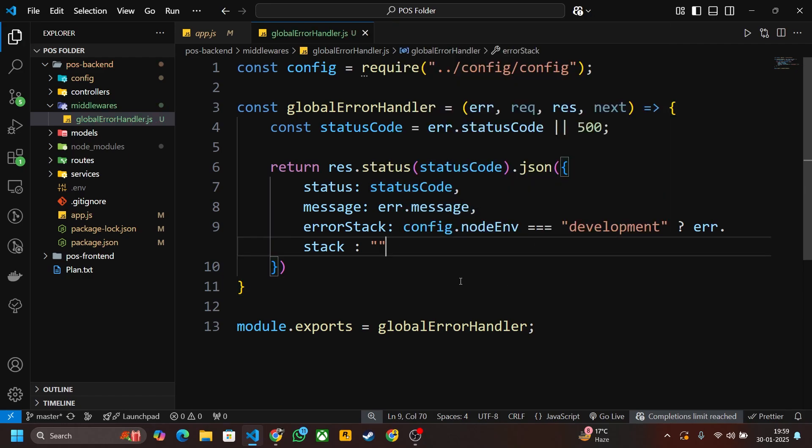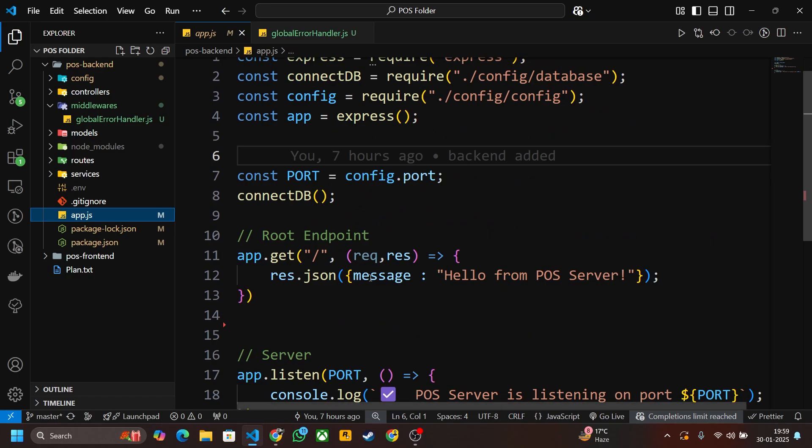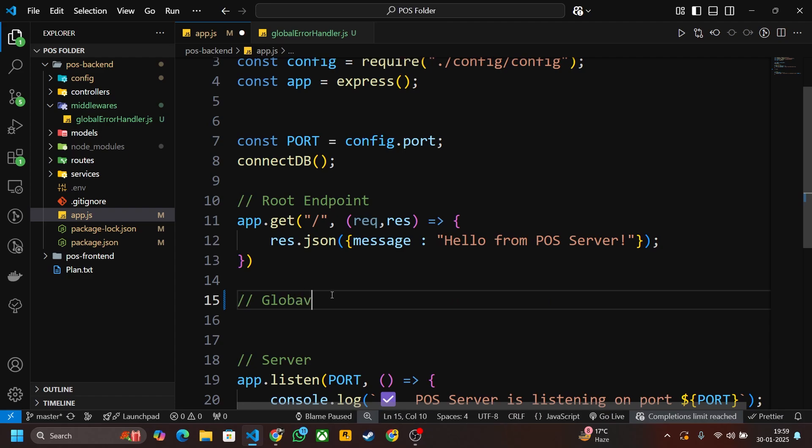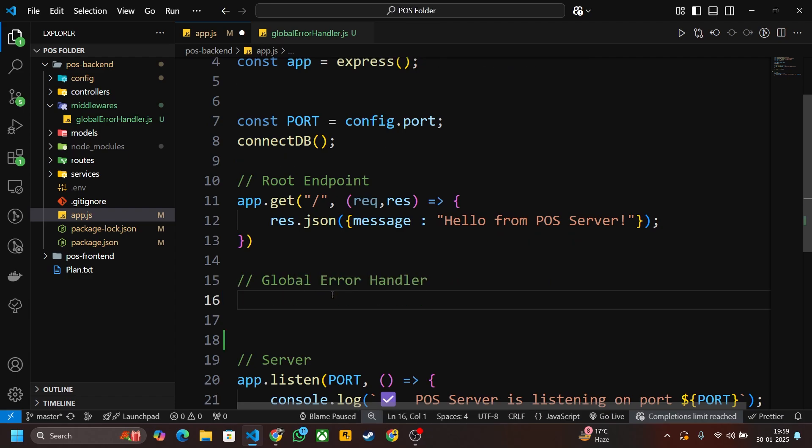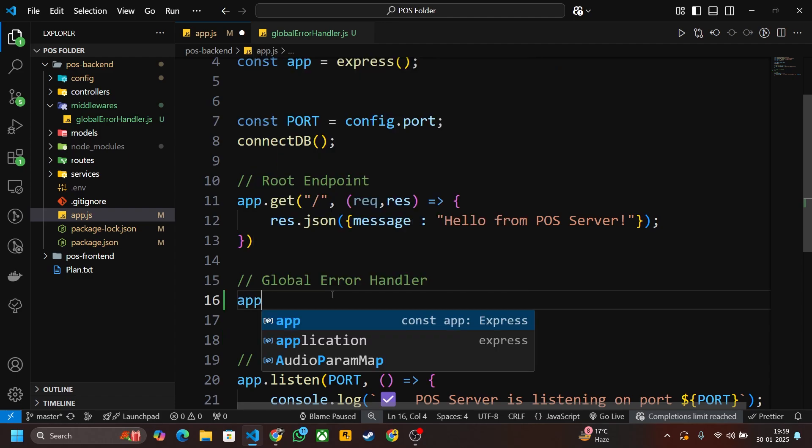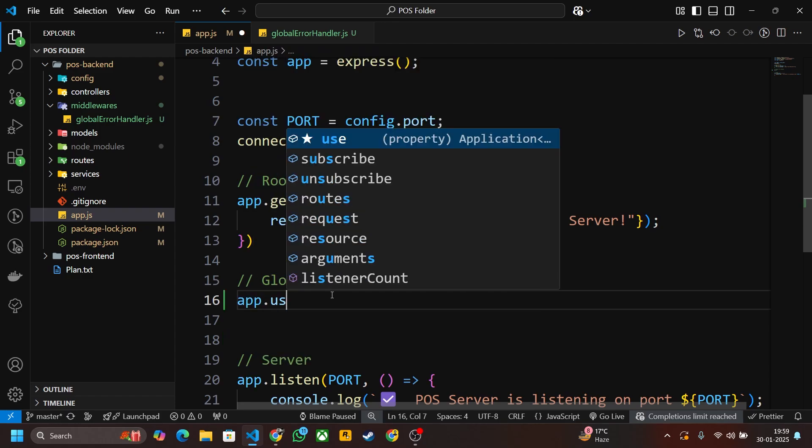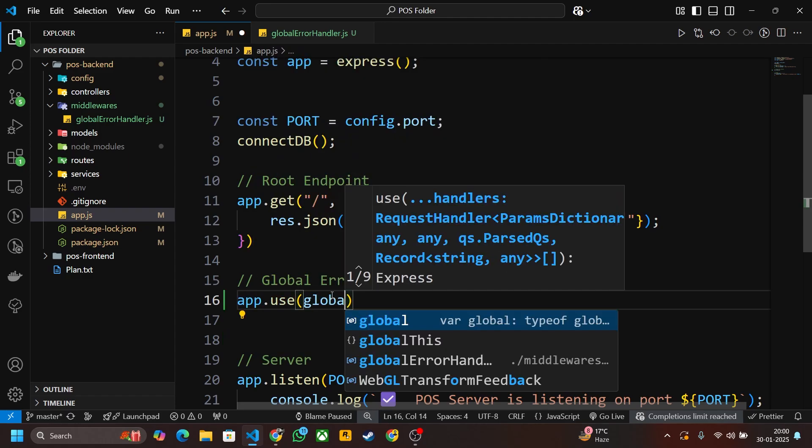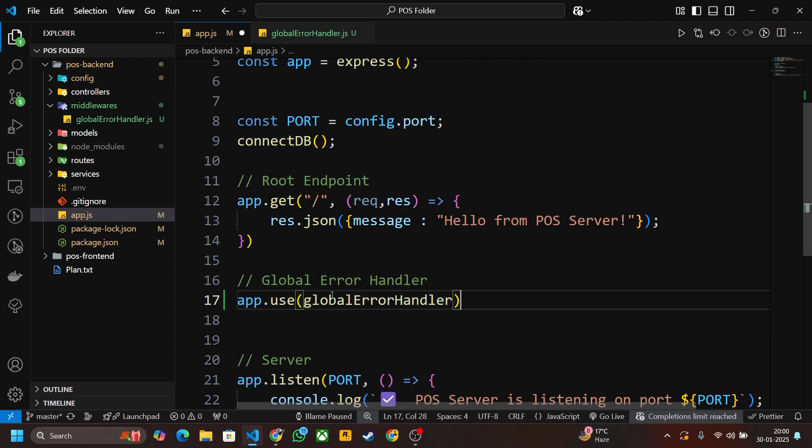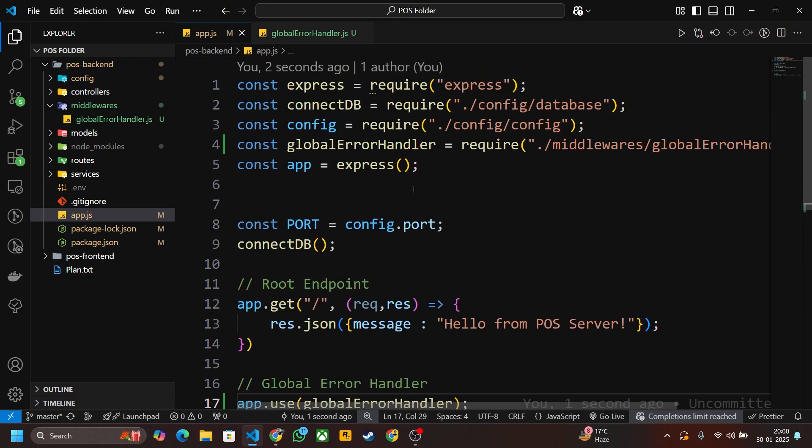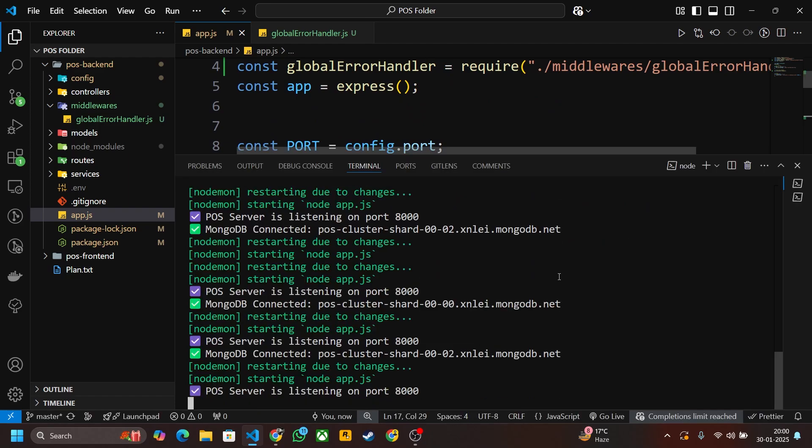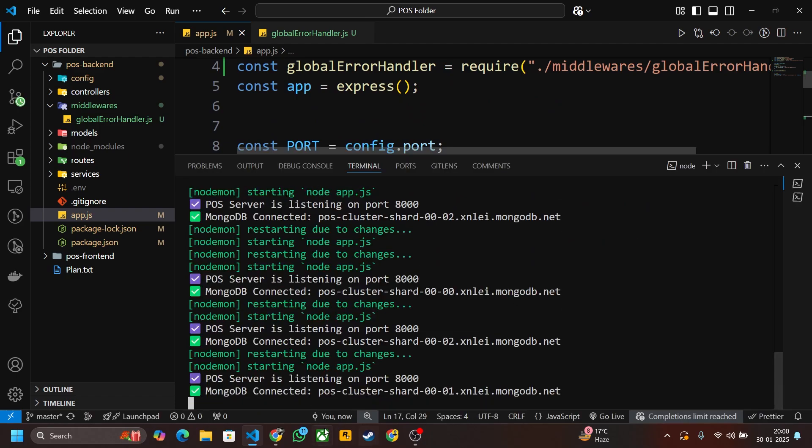Now go to app.js and you have to call the global error handler at the bottom of your endpoints, then only it will work, otherwise it will not work. Here just write a comment global error handler, and here app.use globalErrorHandler. This is imported, you can see that. Now let's test it. First of all, let's check our server is running correctly. Yes, it is running correctly, now let's test it.